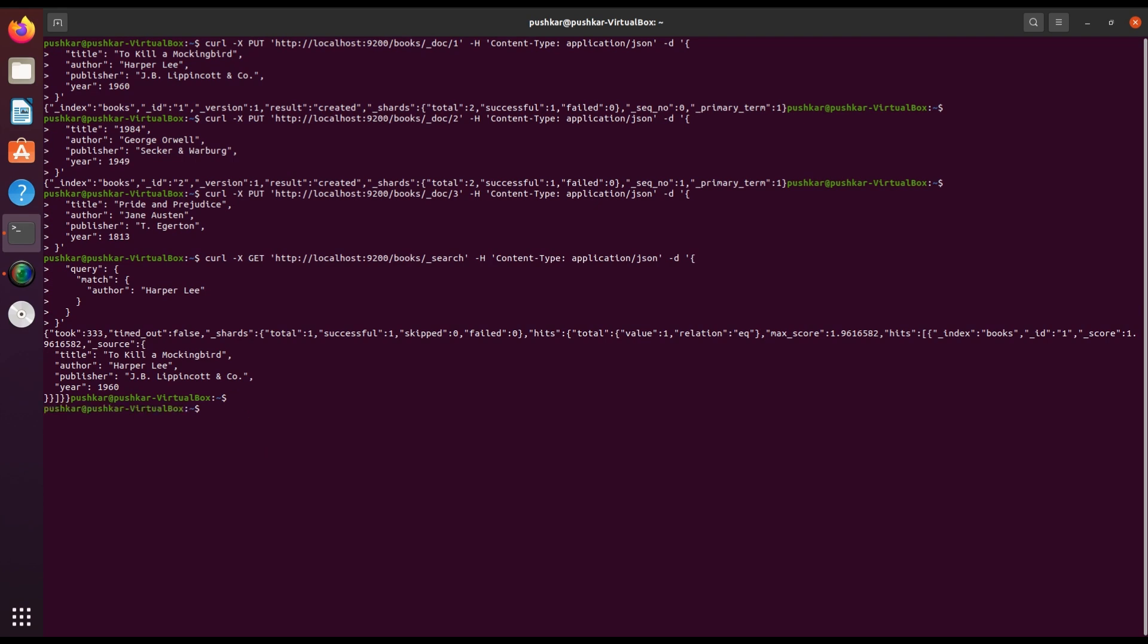Finally, let's filter books based on specific criteria. For example, we want to retrieve books published after 1900, so for that run this command.